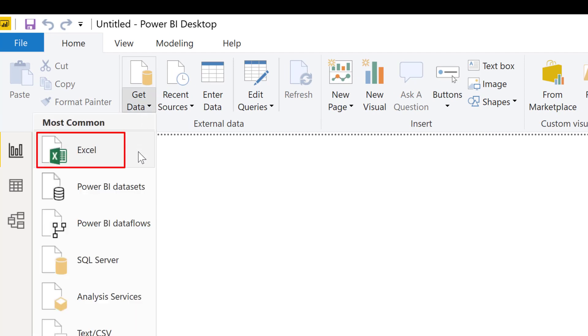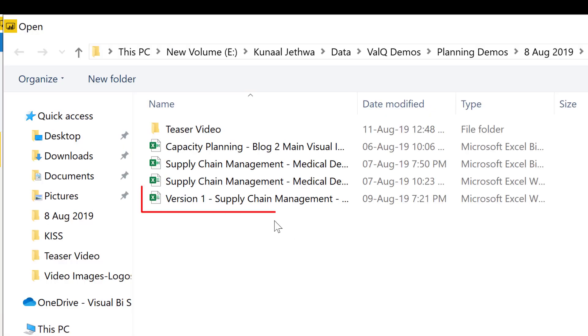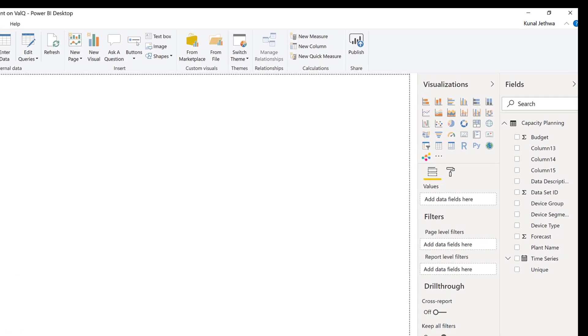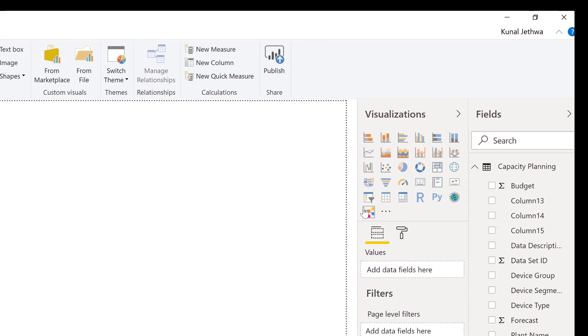Choose your file, bring in the data, and launch ValQ.